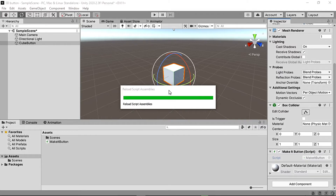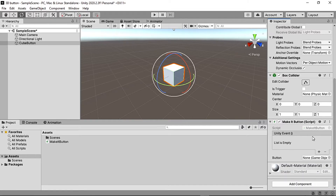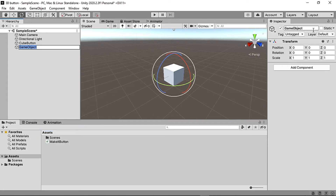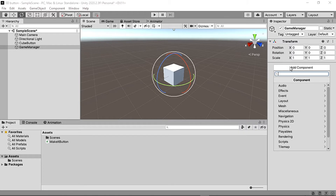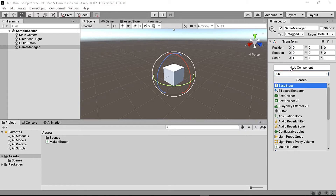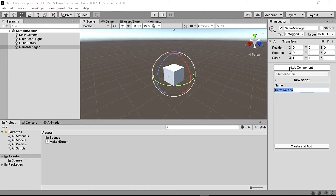Now let's go back to Unity and see if it works. Now let's create our Game Manager and make a new script that will have the method that we will use in the model. Let's make a sample method that returns a sample message.